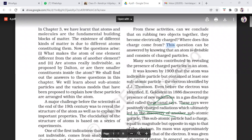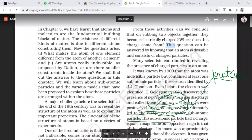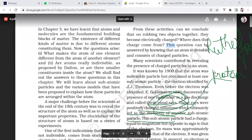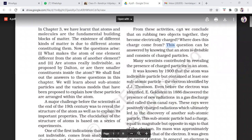The positively charged particle discovered through canal rays was named the proton. E. Goldstein's name is associated with canal rays. If asked about the discovery of canal rays, the answer is E. Goldstein; if asked about the proton, the answer is Rutherford. J.J. Thomson discovered the electron. The subatomic particle equal in magnitude but opposite in sign to the electron is the proton. The electron has a negative sign; the proton has a positive sign.